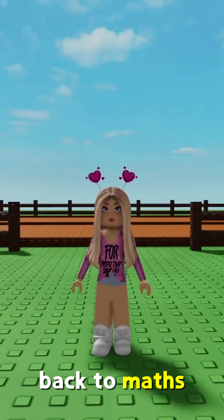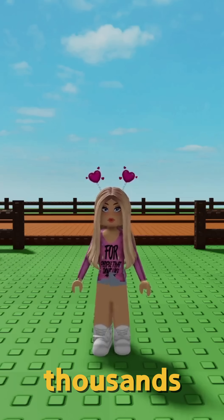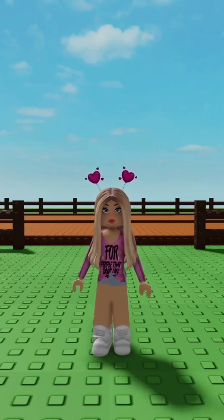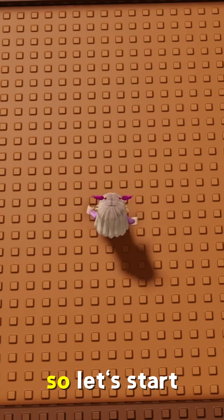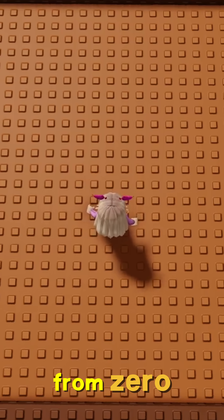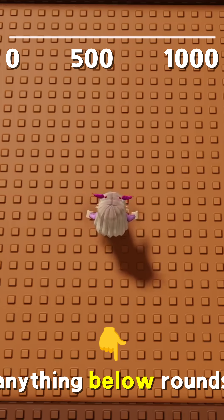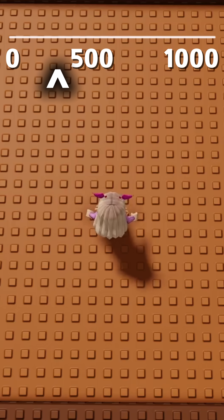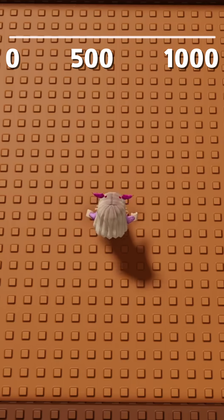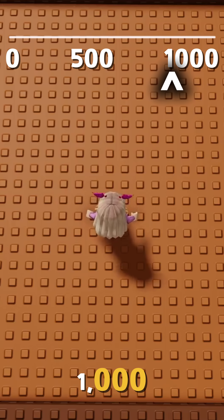Hey guys, welcome back to Maths with Melissa. Today we're rounding to the nearest thousands. So let's start with the number line from zero to a thousand — anything below 500 rounds down to zero, and anything 500 and above rounds up to a thousand.